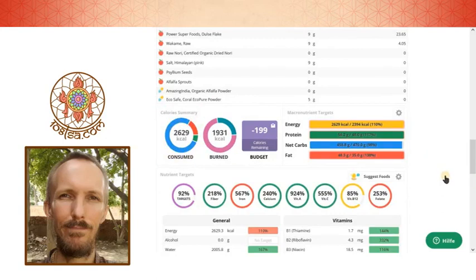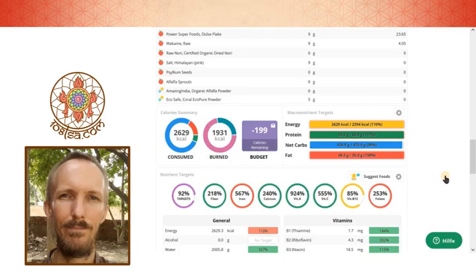So thank you very much for tuning in. If you have any comments or questions you are most welcome. Please check the description of the video for links to our books, t-shirts etc. to support our soul services.